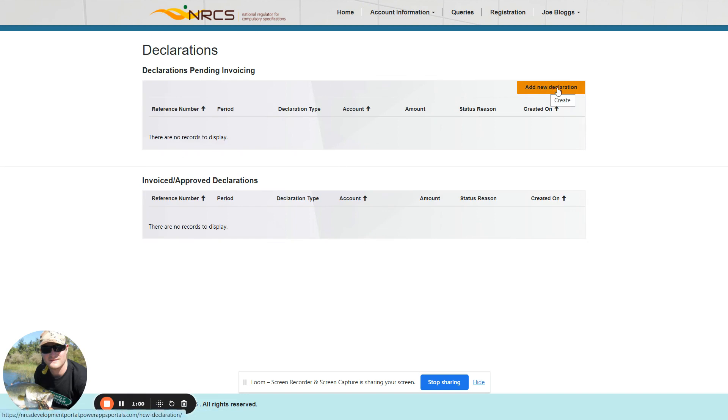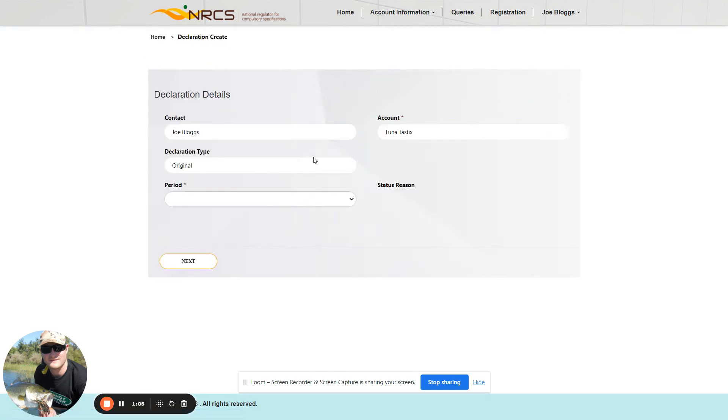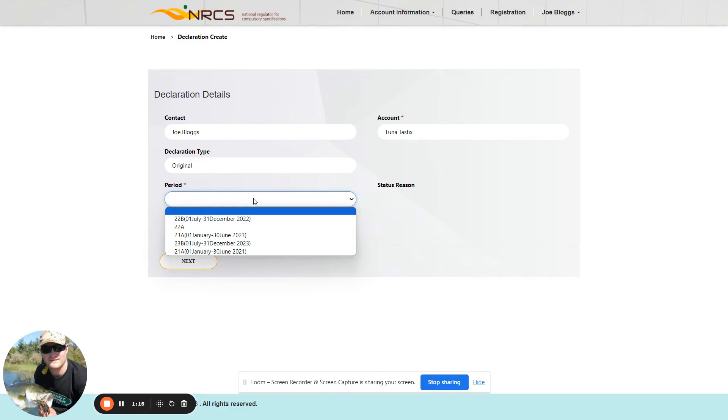You need to select 'Add New Declaration' to load a new declaration. Your contact details and account or business for which you are working will be shown to you, and you will then have the opportunity to select the period in which you are declaring.